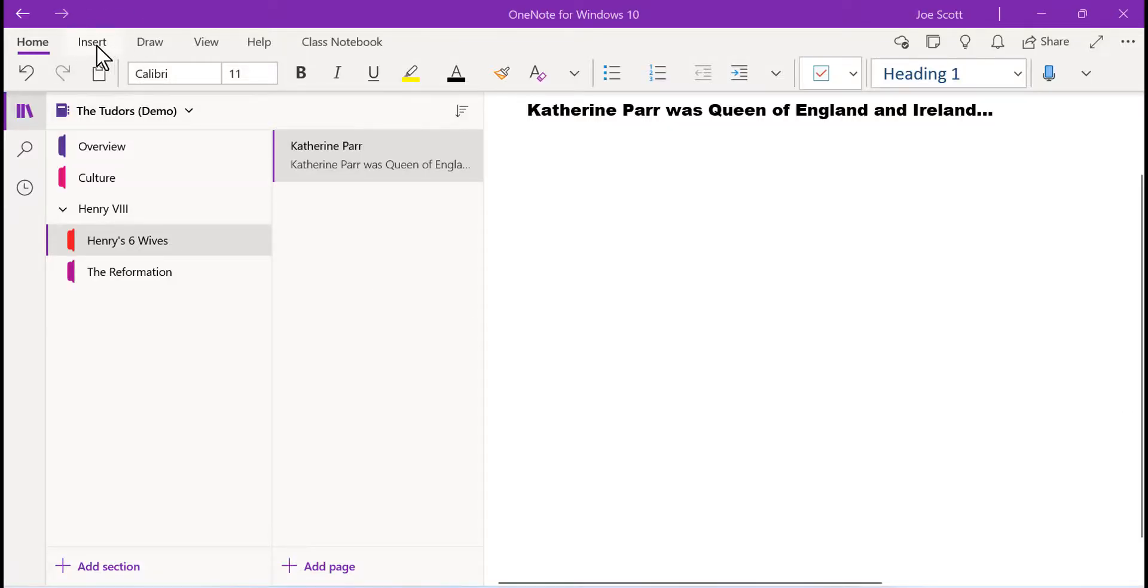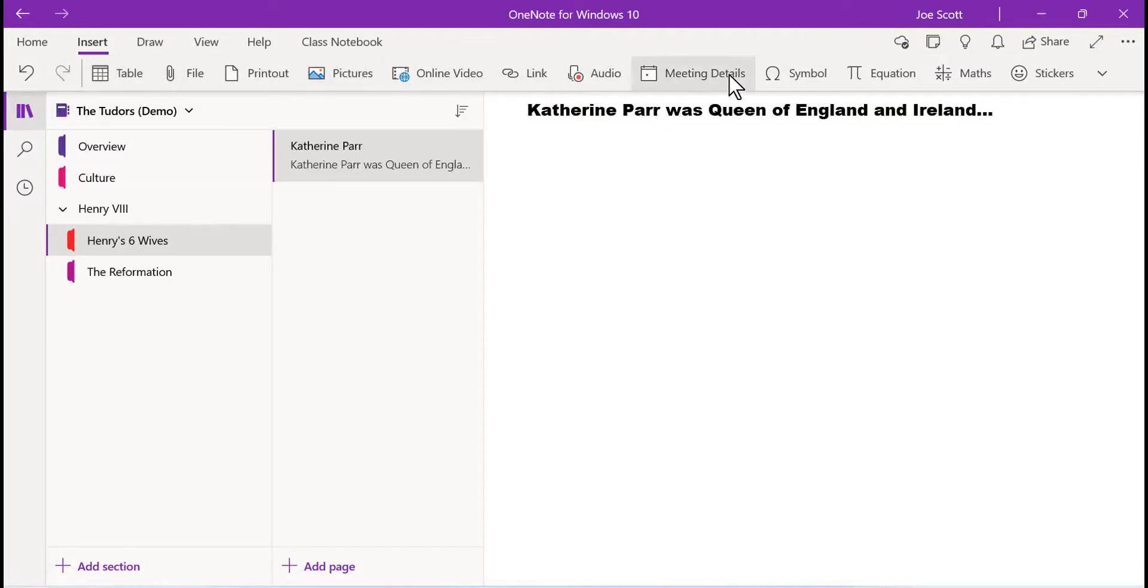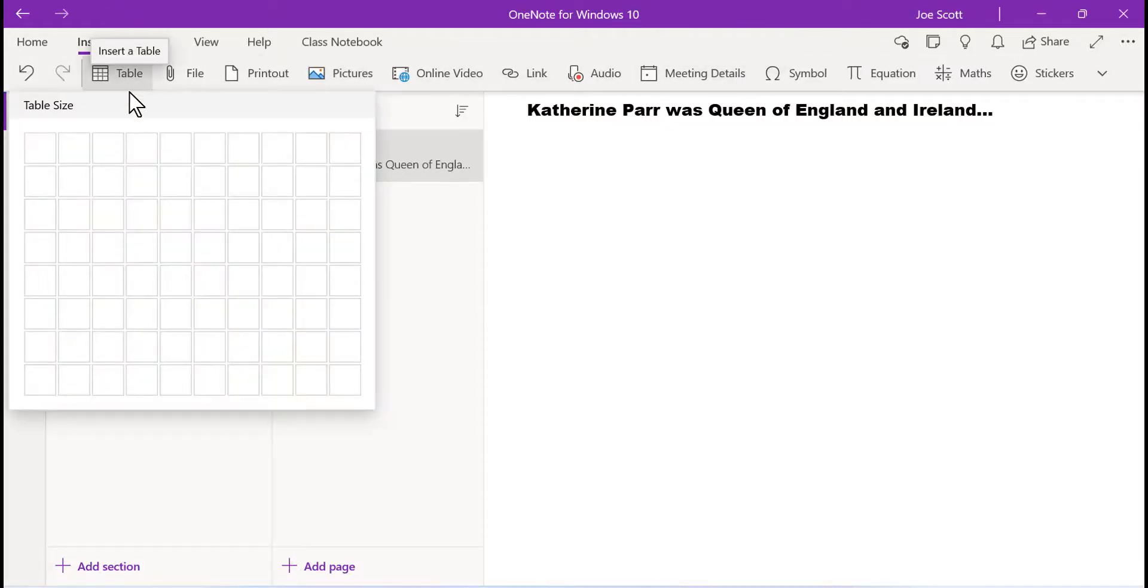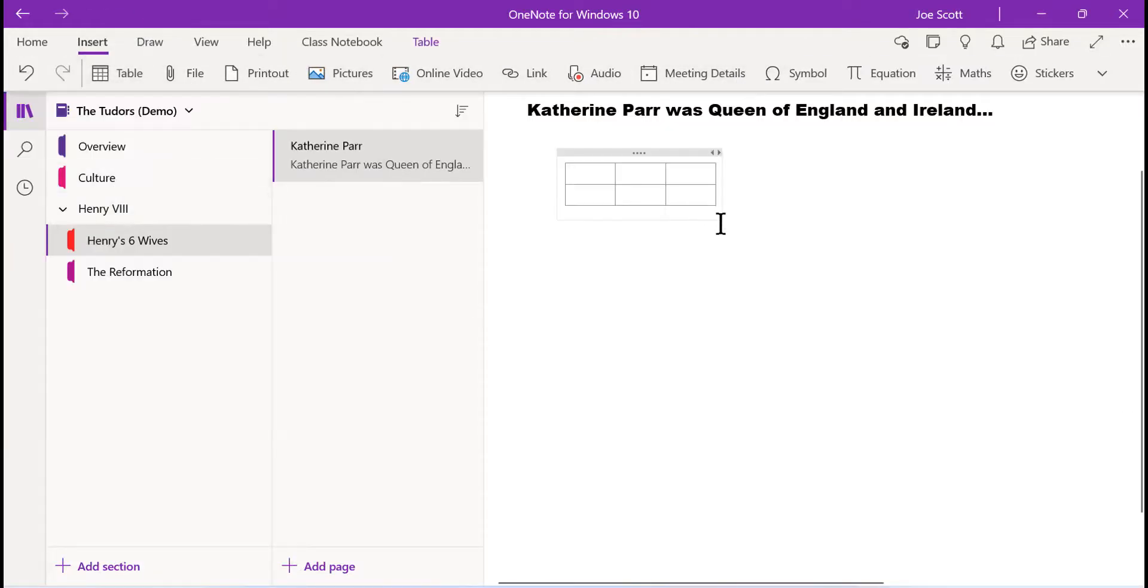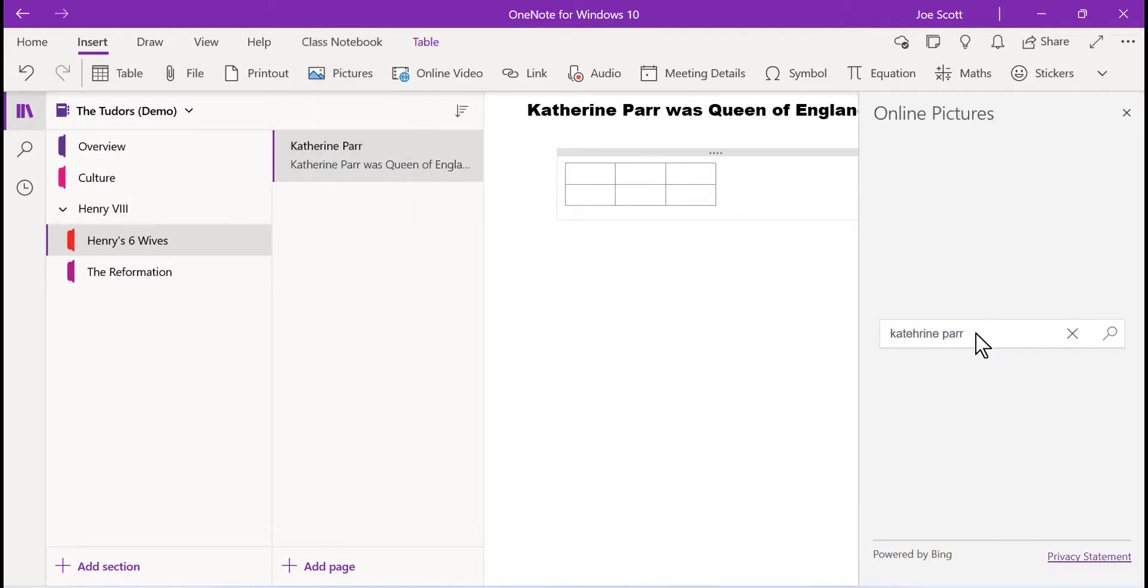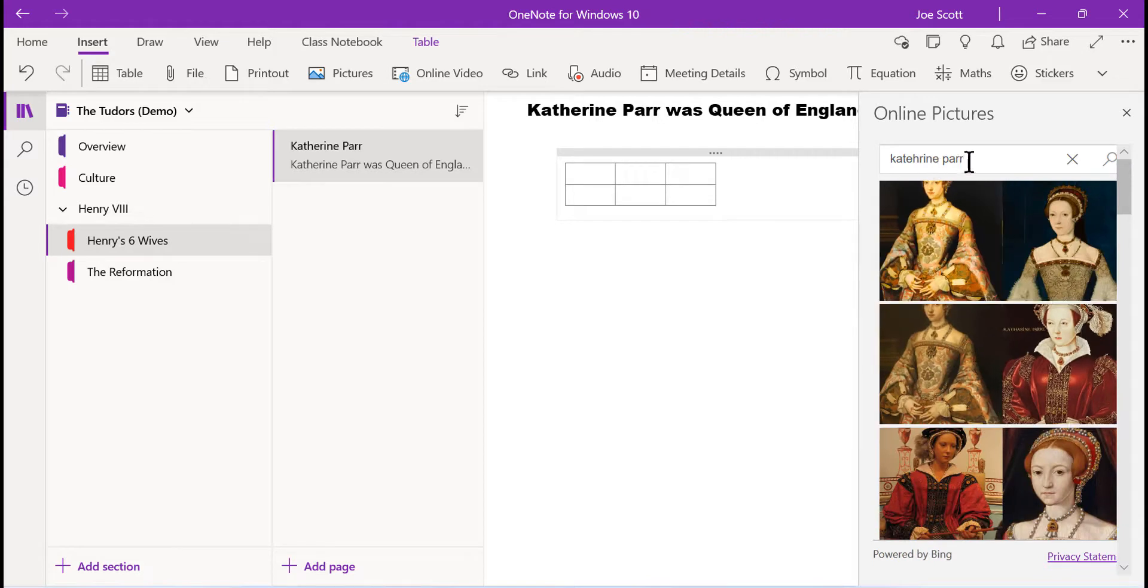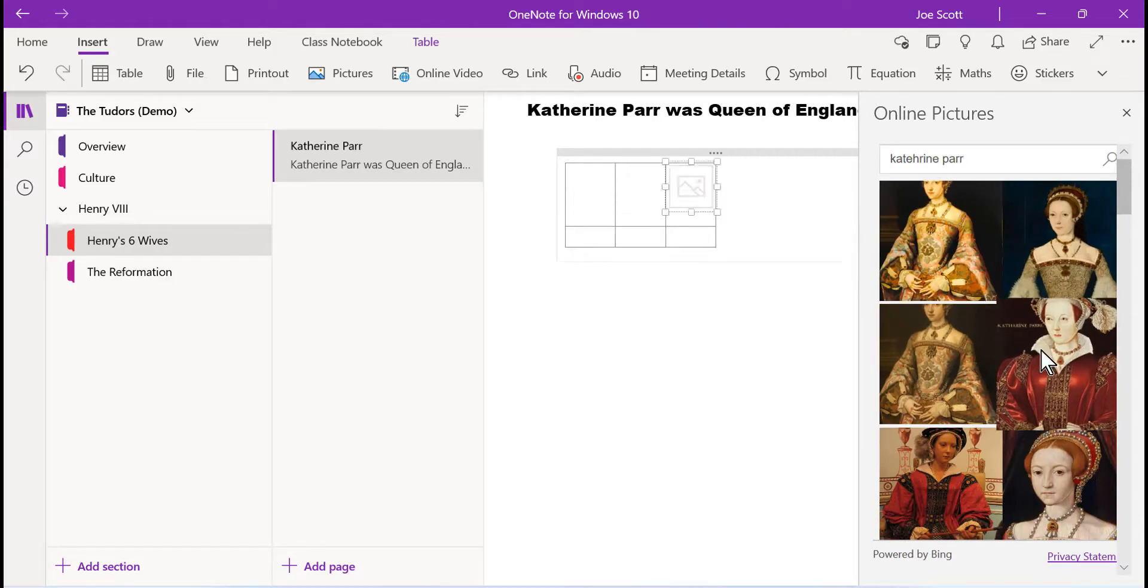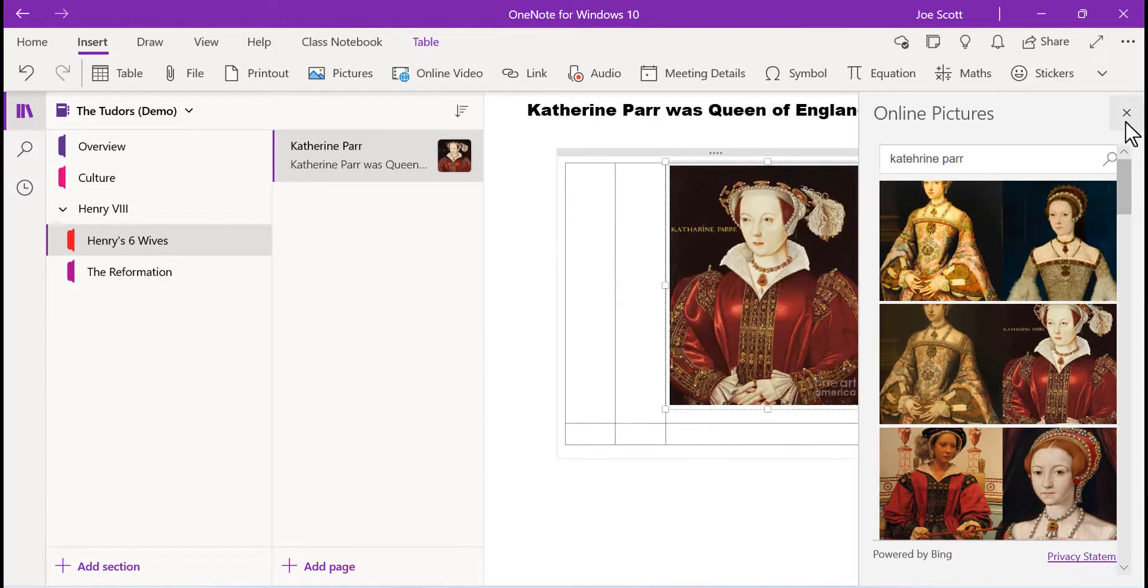The insert menu allows you to collect a range of resources on a page. You can add resources such as tables, pictures, links, and more.